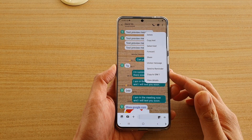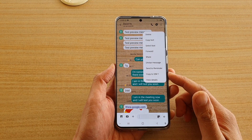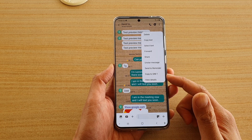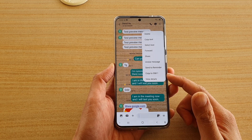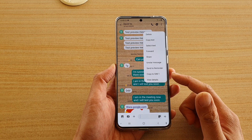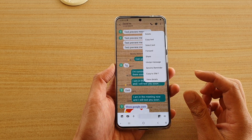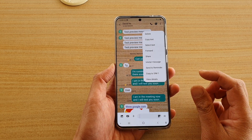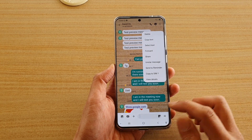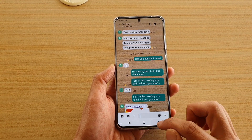In this video we're going to take a look at how you can quickly copy text messages to your SIM card on a Samsung Galaxy S20 series. A SIM card has the ability to contain a small amount of text messages, so you can copy texts over to your SIM card.